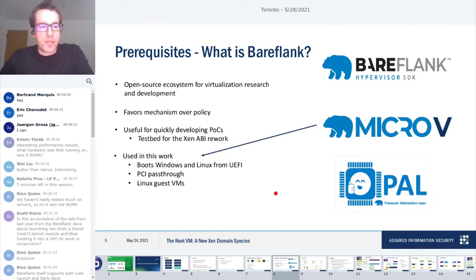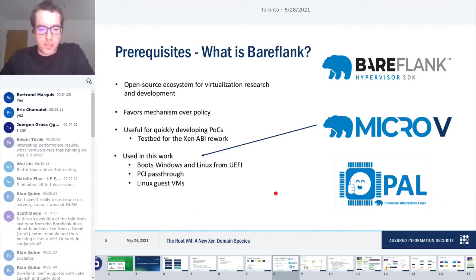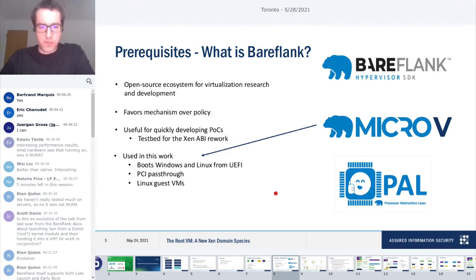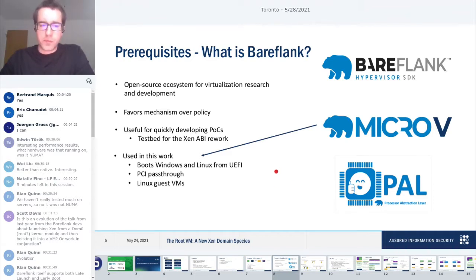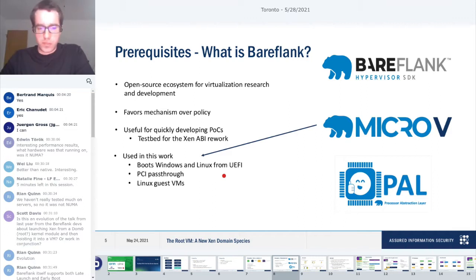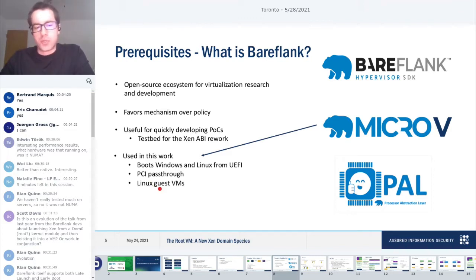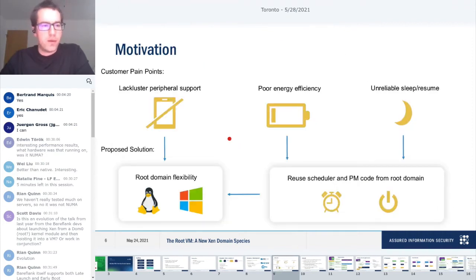There's one vCPU per PCPU that's pinned, and it owns a configurable subset of PCI devices. It runs in PVH, so it's running in VMX non-root. It is a DomU from the perspective of the PV interface, and it owns all but one of the timers on the system. The next piece we need to know is Bareflank. Bareflank is an open source ecosystem for virtualization research.